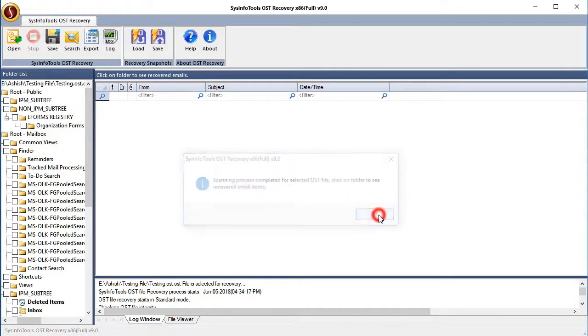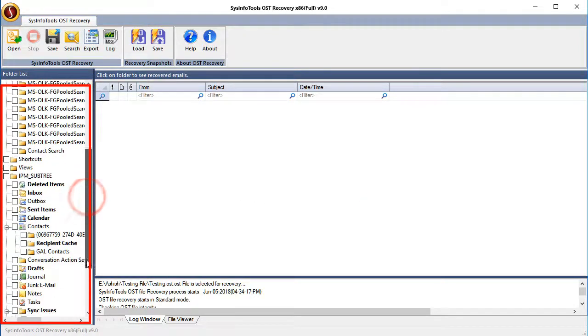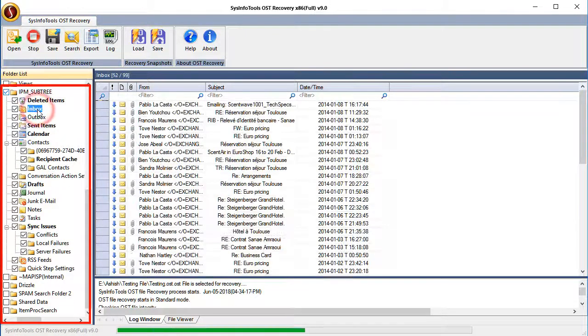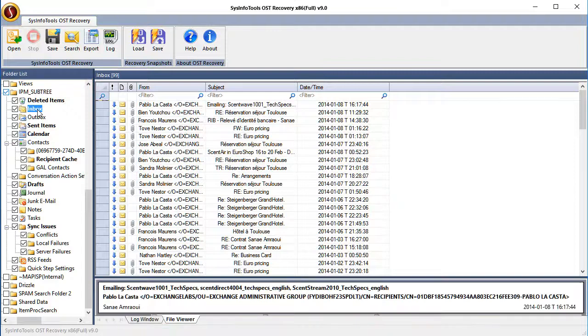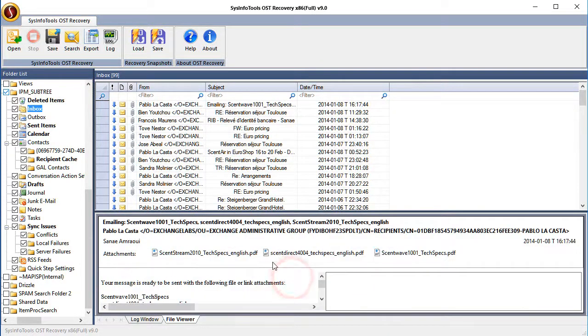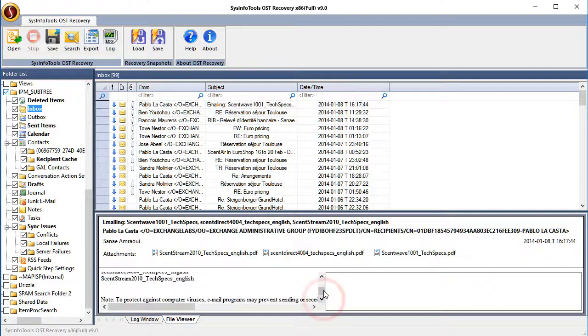The results can be observed in the left panel of the screen. They are arranged in the tree structure hierarchy. Select any email and preview its complete details to confirm the correct scanning.